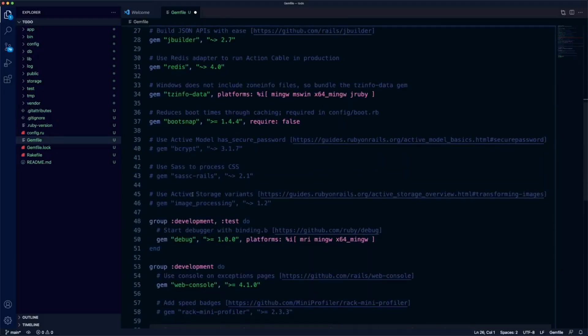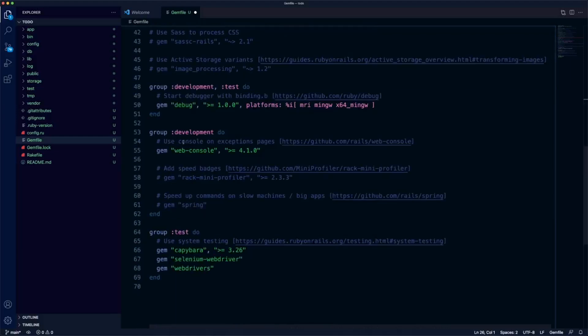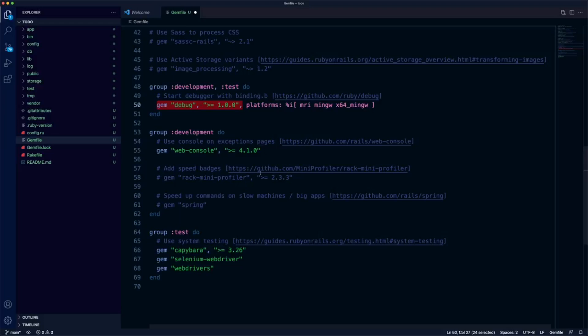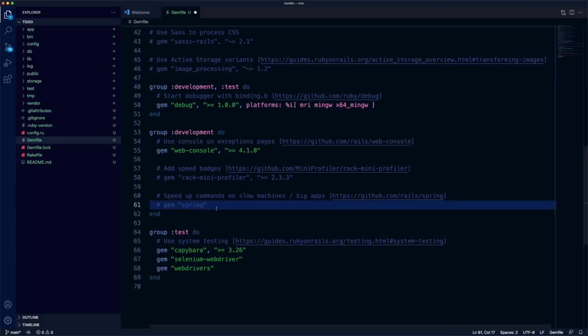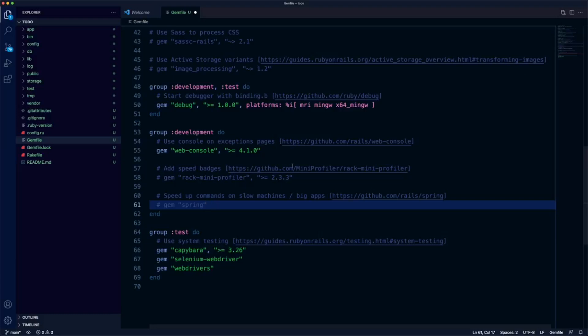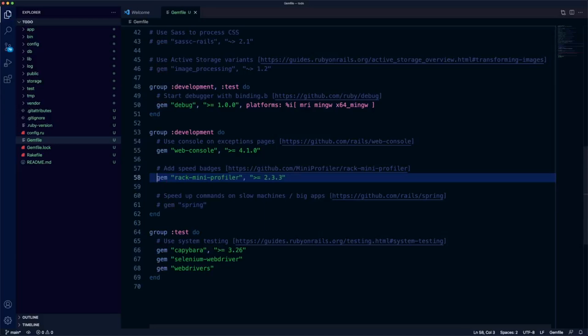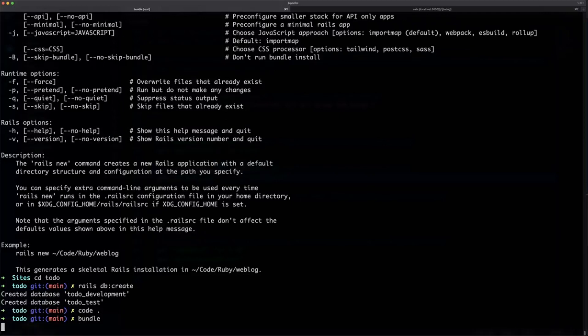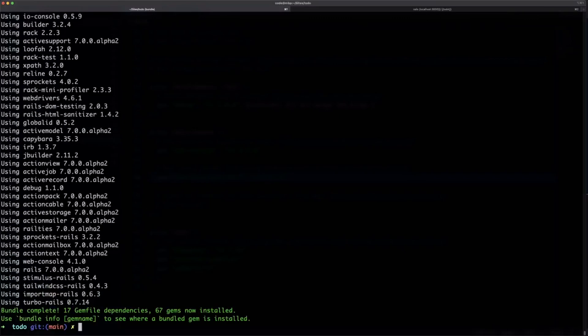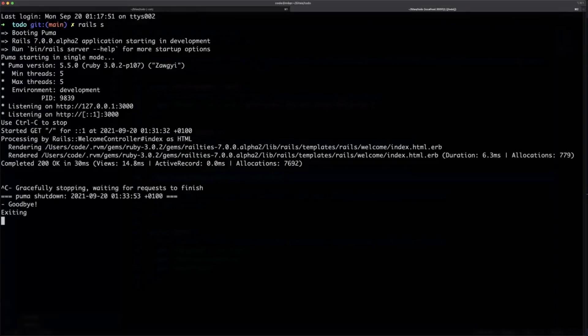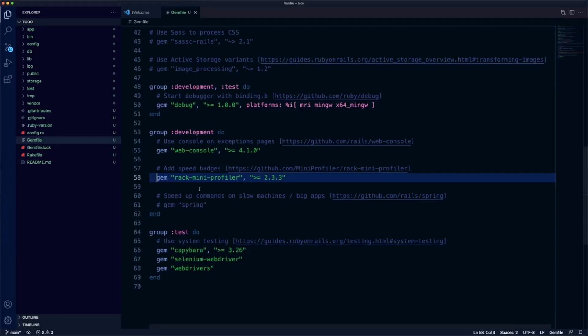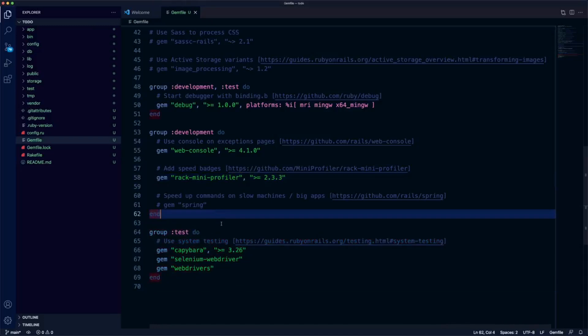Further down, nothing particularly too surprising here. Byebug is now gone, that's been replaced by this debug gem. I need to look at that myself, I haven't really looked into it too much. And then a couple of things have been turned off. Gem Spring has been turned off. Spring was very good at speeding things up on slower computers, but because computers are very fast now it's not on by default. You can just uncomment this to turn it back on. Spring was always a bit of an overhead. Rack Mini Profiler is kind of handy to actually turn on and see information at the top left of your browser. However, if you do turn that on and bundle, make sure you restart your server before that will appear.